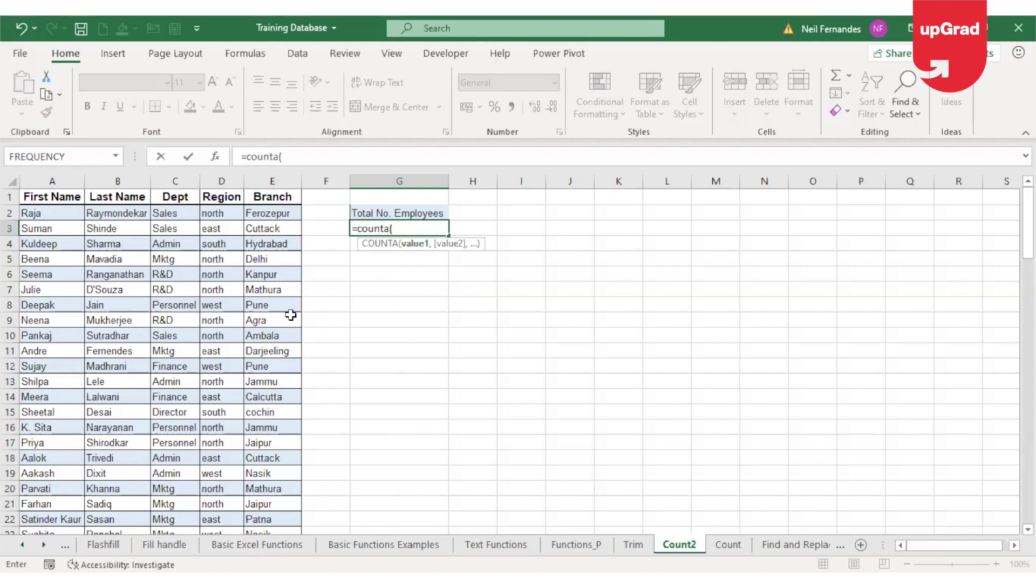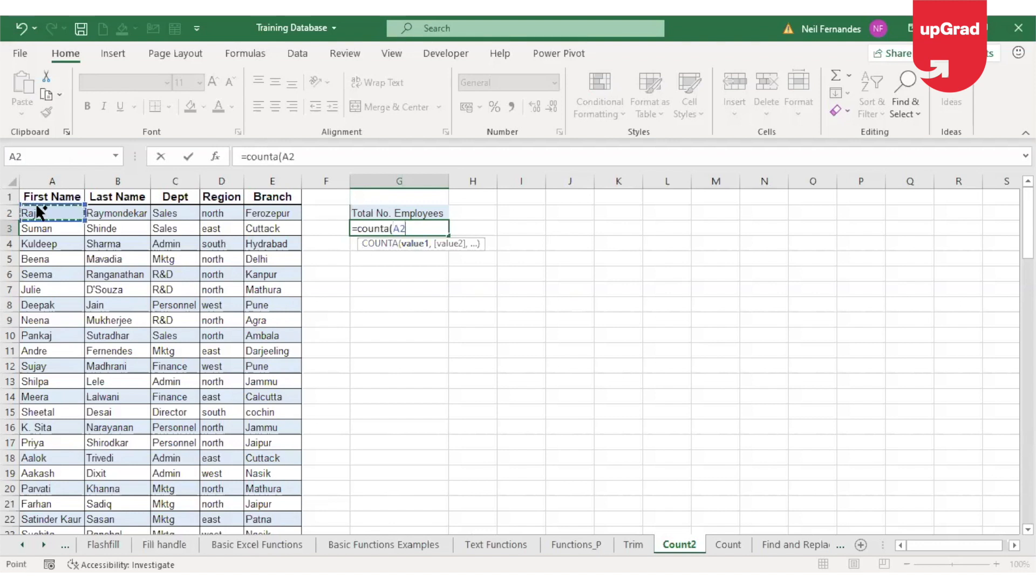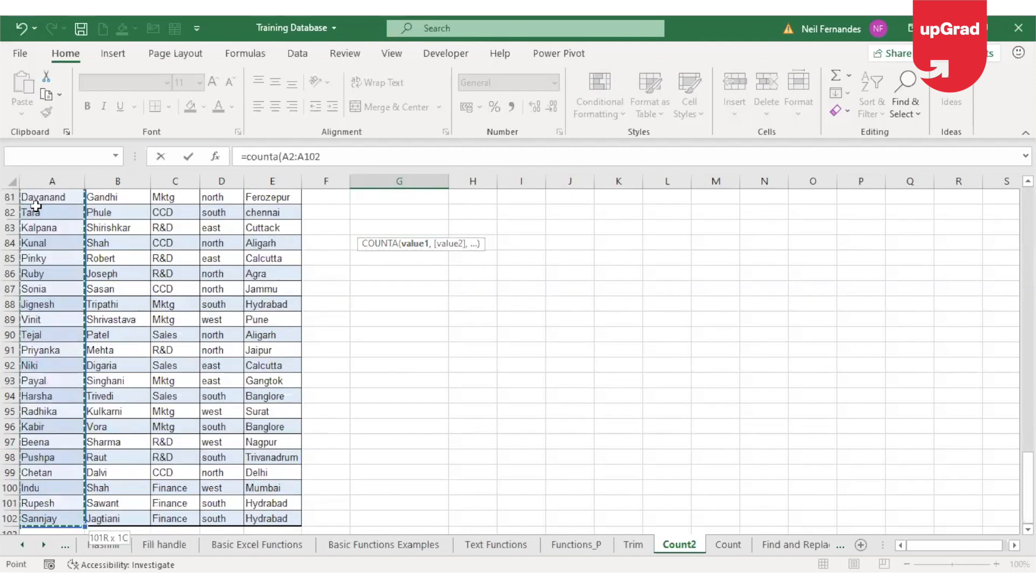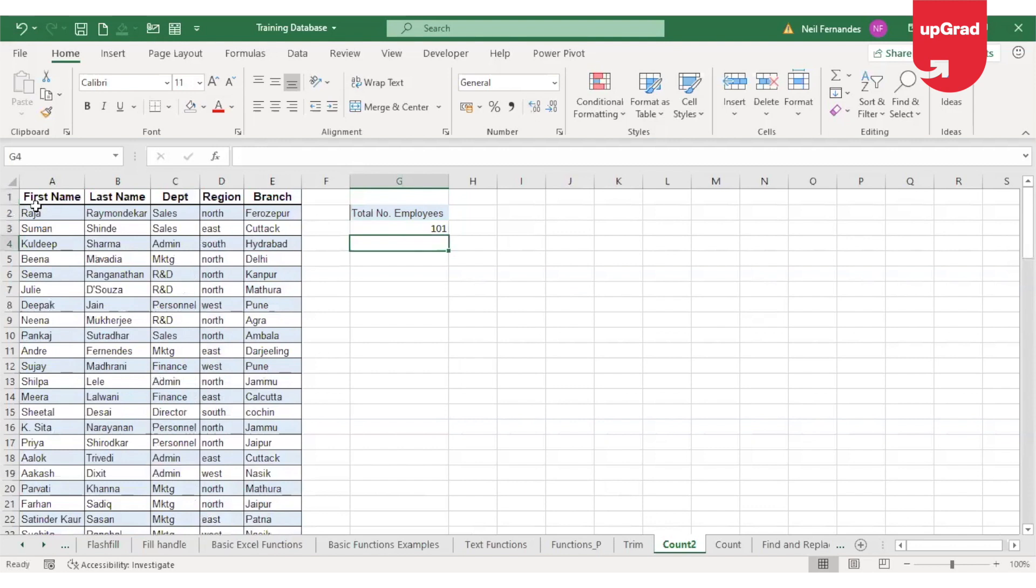The COUNTA function counts the number of cells that contain any value. It can be numbers, text, error values, or characters. It also considers space as a character. So any character that is there, it will consider. In other words, COUNTA counts all non-blank cells. It will leave all blank cells but count all cells that contain some details. So I'm going to select COUNTA, and this time I'll select the first name to check how many employees are in my organization. Close the bracket and enter—here I get 101.